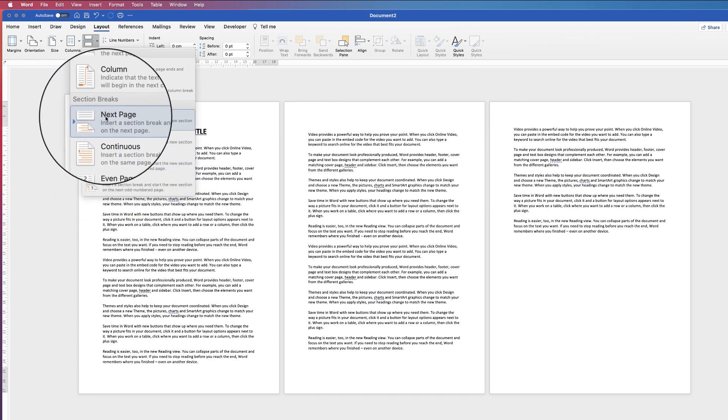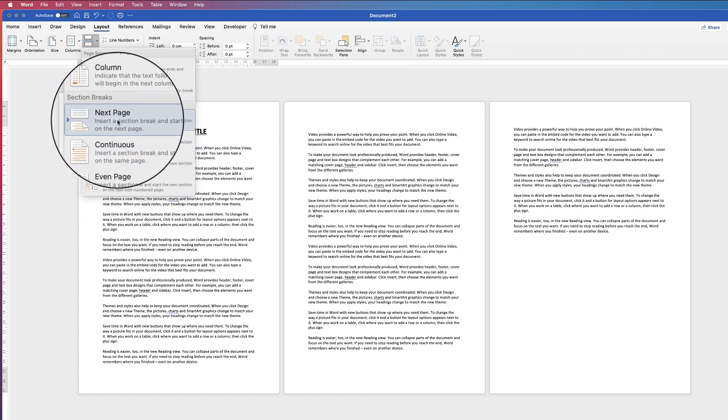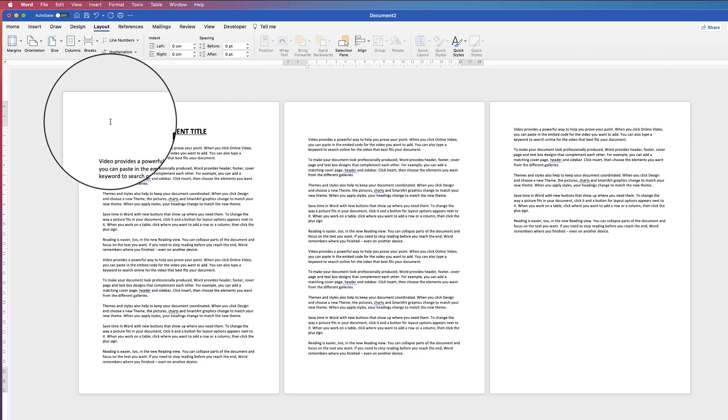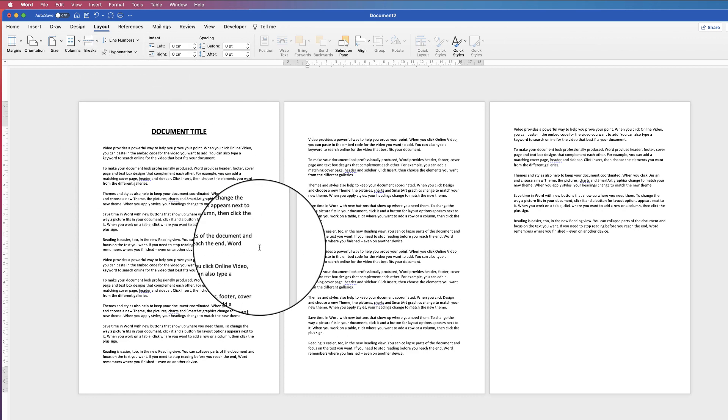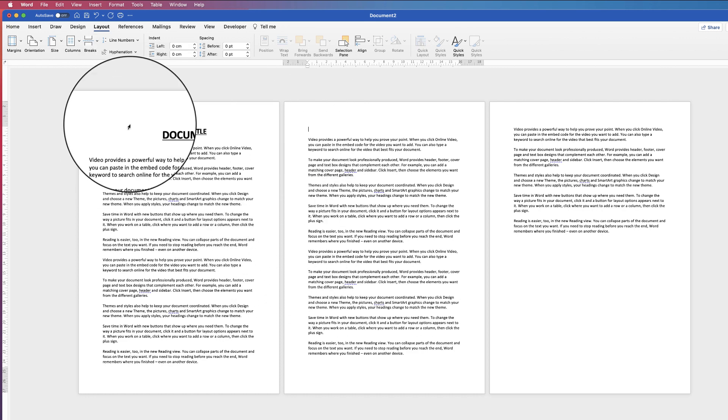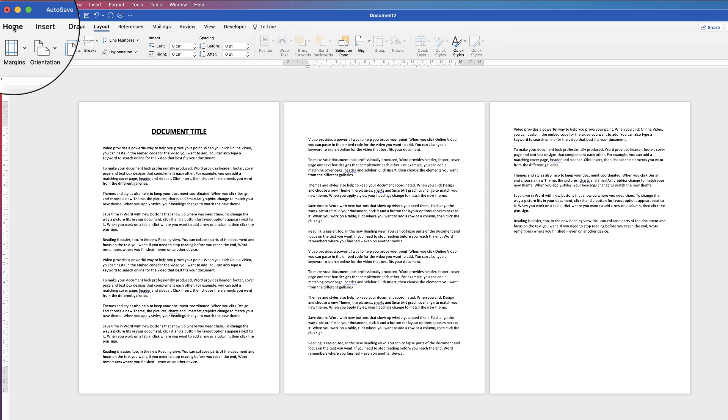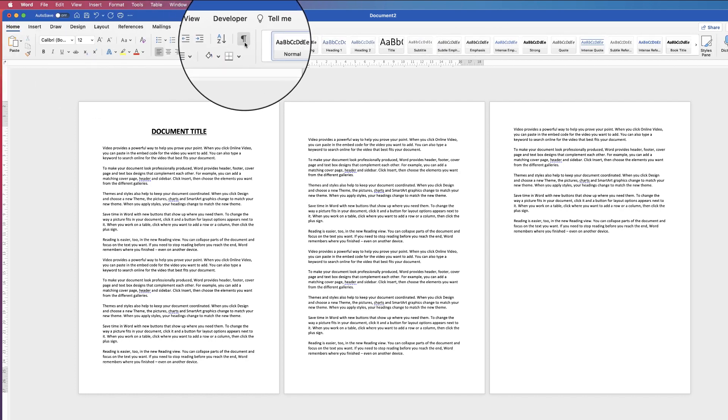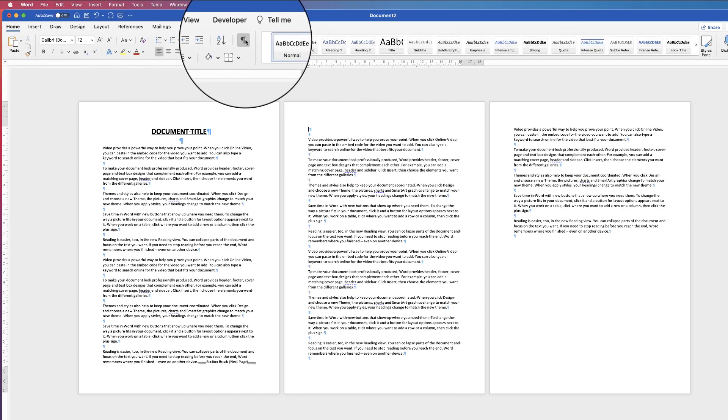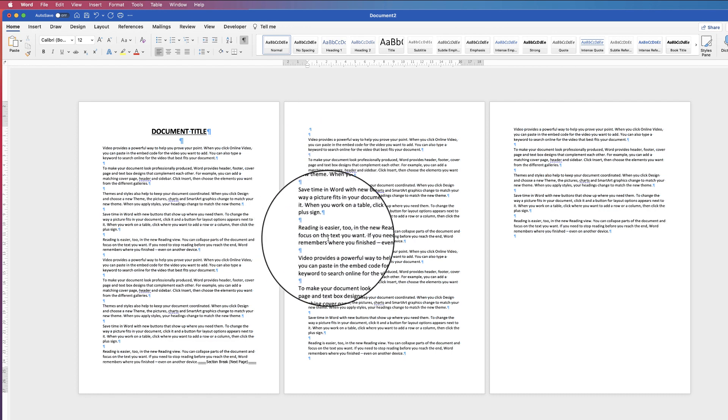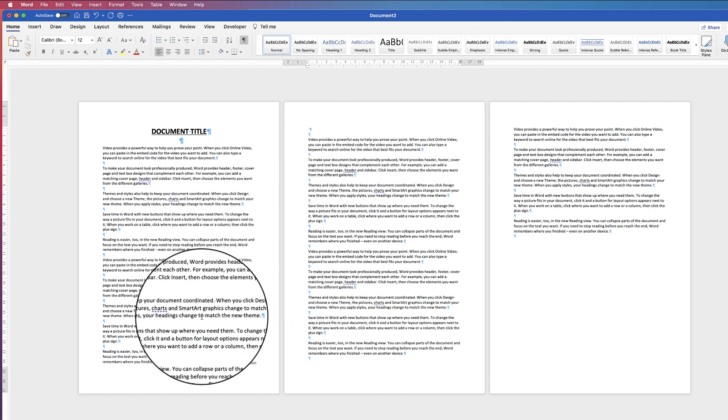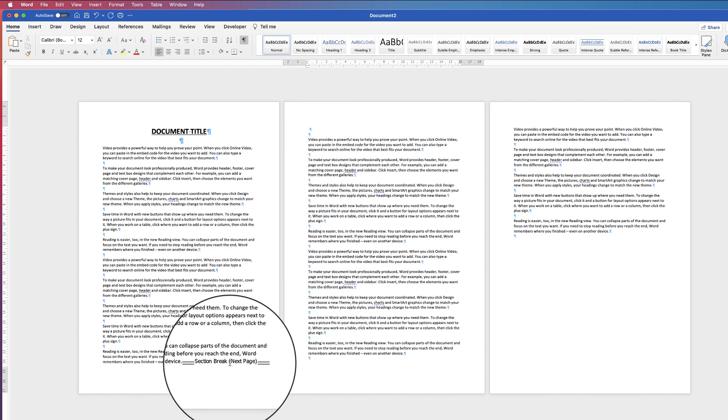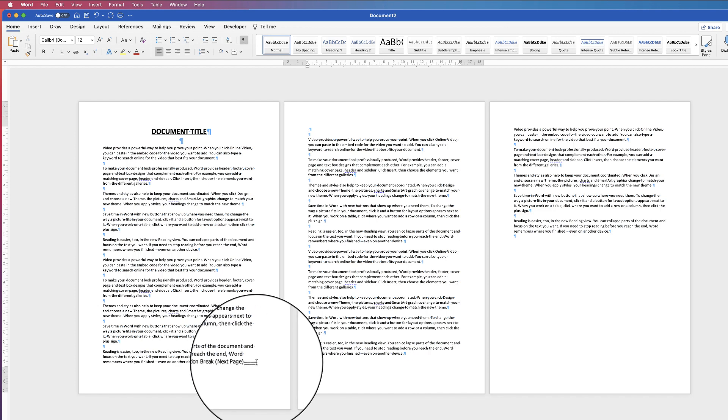So for next page section break, click on next page and you won't see anything happen. But if we go to the home tab and go along to this icon here and click on it, you'll see that a number of different signs and symbols appear as well as the indication for your section break at the bottom here.